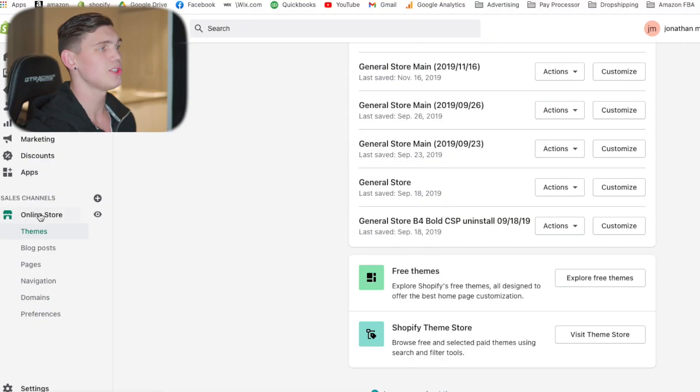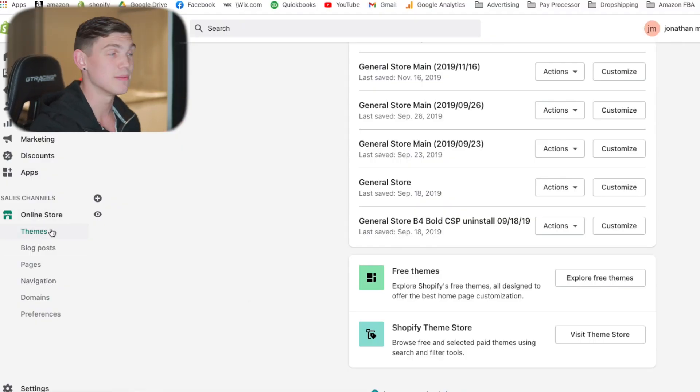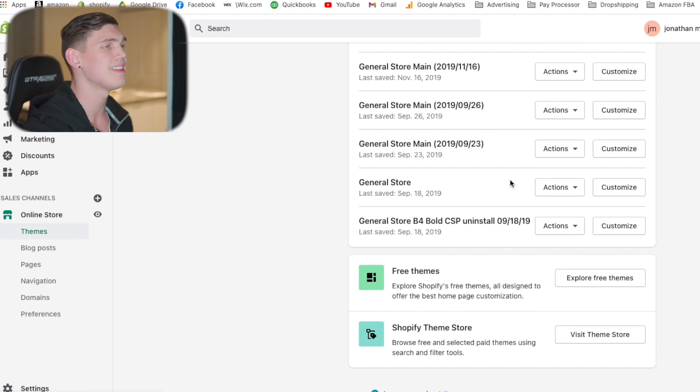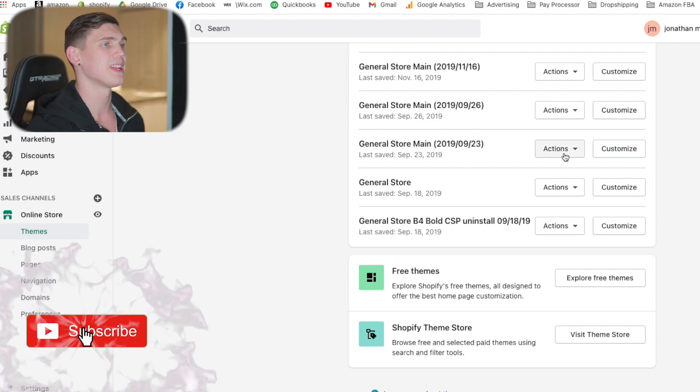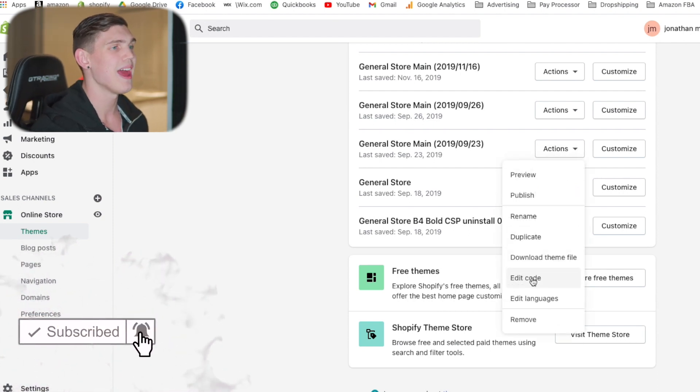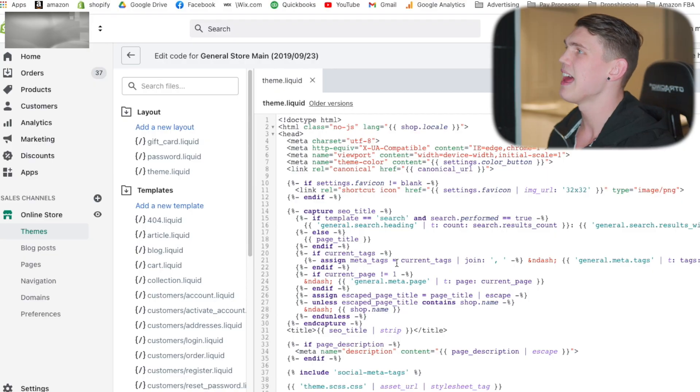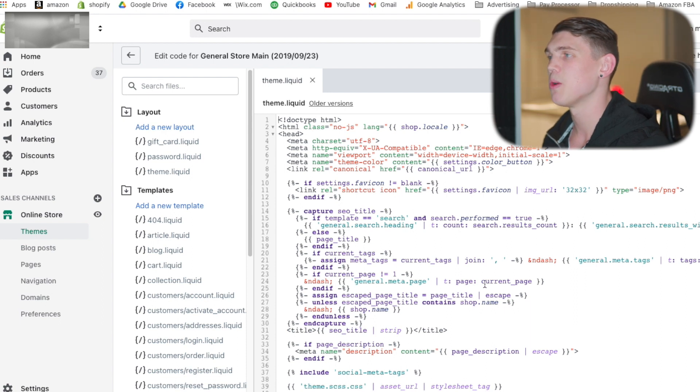Navigate over to Online Store, click on your themes, and inside your themes find the theme that you currently have active. Click 'Actions' and then hit 'Edit Code.' Whenever you're doing code edits or modifications to the coding of any website, I always recommend instead of editing your active theme, make a duplicate of that theme and do the code edits with that one so that you can make sure everything's working before you publish it and make it live.